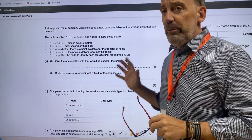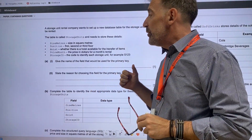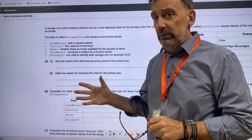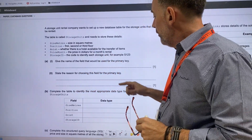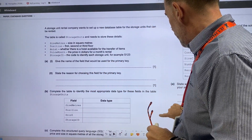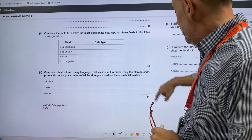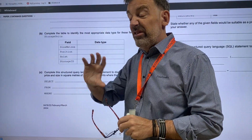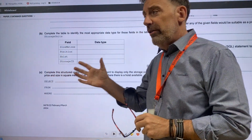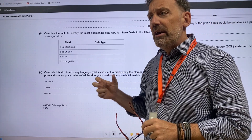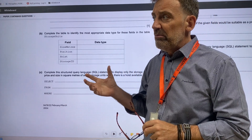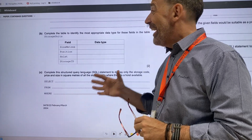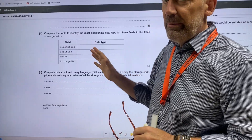For this video, I've got a series of past paper questions relating to databases. You'll find these on paper 2, O-level, IGCSE, and they're usually worth anywhere between six and eight marks. The paper's out of 75, so you're looking at anywhere between sort of nine and eleven percent of the actual paper itself. And they're so easy to get full marks on a database question.